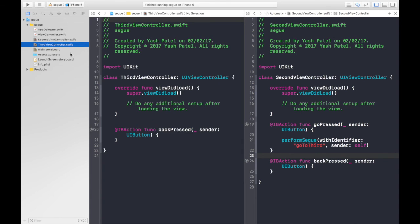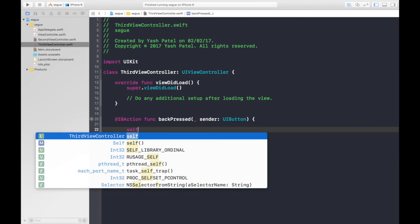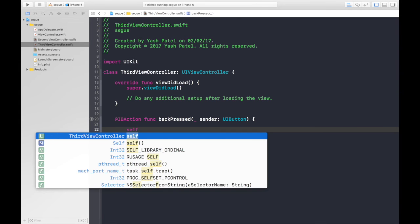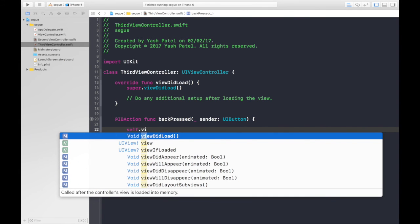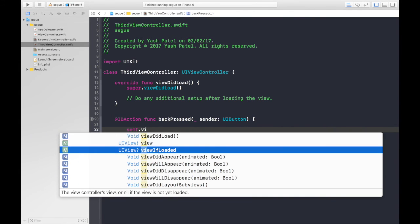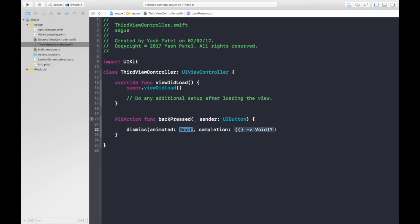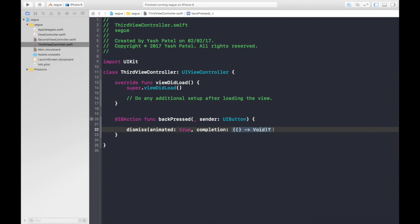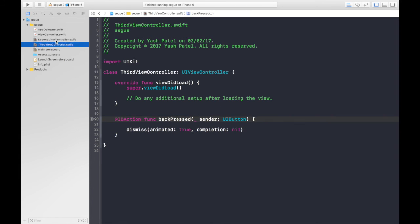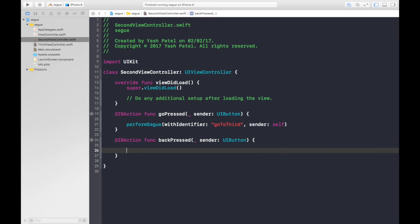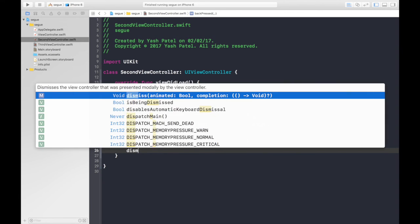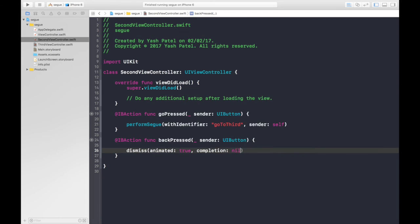First let's hop over to third view controller under standard editor. Just type dismiss and it will be animated true and the completion handler will be nil. Let's hop over to our second view controller and do the same thing, which will be dismiss, true, and completion handler is nil.